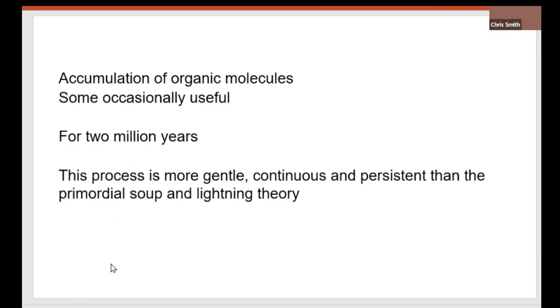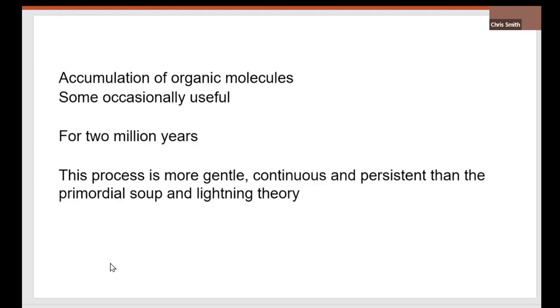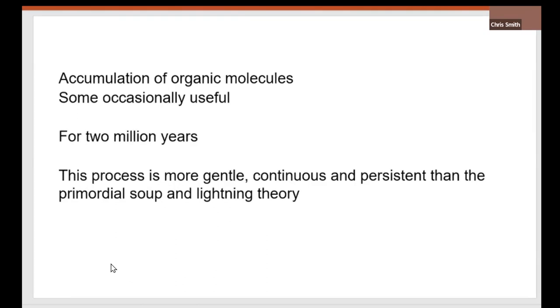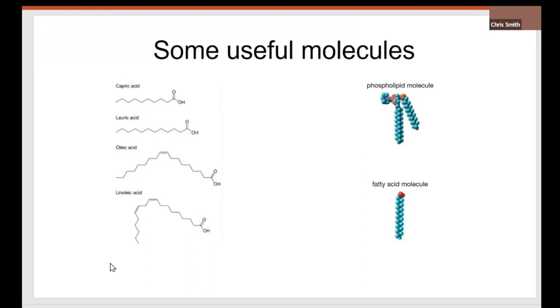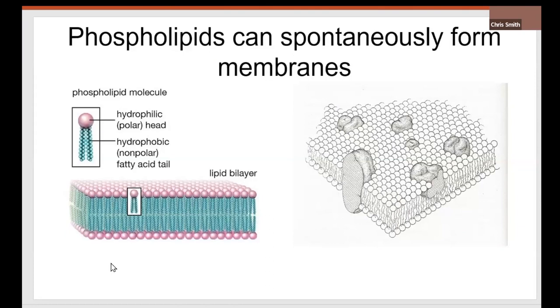So over millions of years, it produced all these small little biochemical compounds. And this process is more gentle, continuous, and persistent than the primordial theory of lightning. So over these millions of years, occasionally, some useful molecules were formed. Fatty acid was one of them. Fatty acids were formed. And as we know, fatty acids can combine spontaneously with a hydroxyl group on a glyceraldehyde, as can phosphate. And all of a sudden, you've got a phospholipid molecule. And as we know, phospholipids spontaneously form membranes. And in those membranes, peptides can orientate themselves. And so we have membranes, potential for membranes being formed in these alkaline vents.